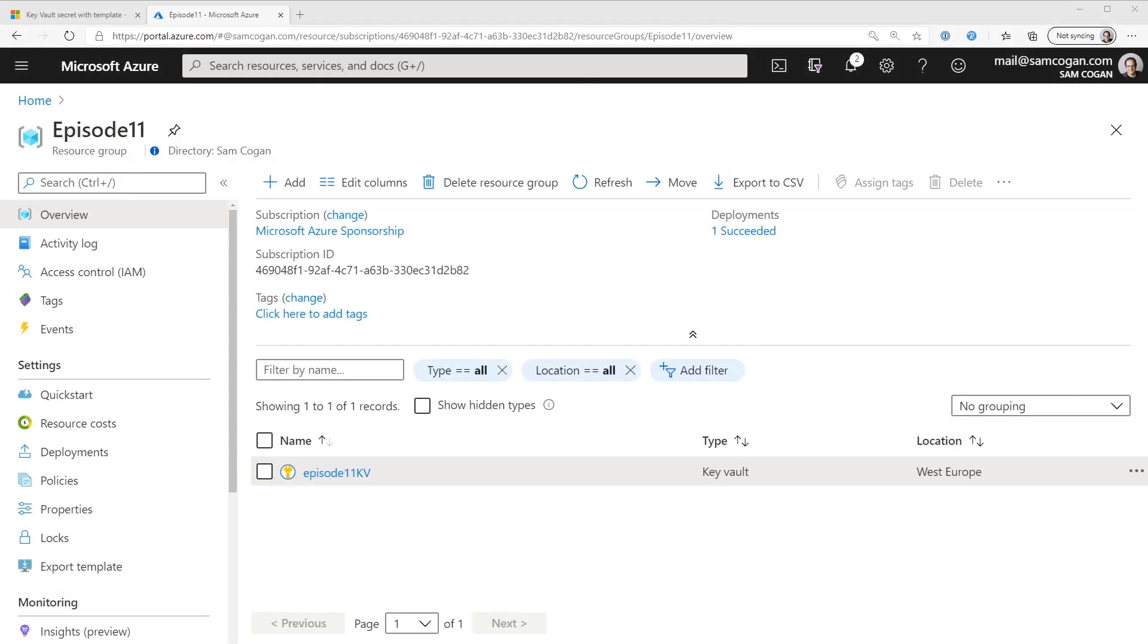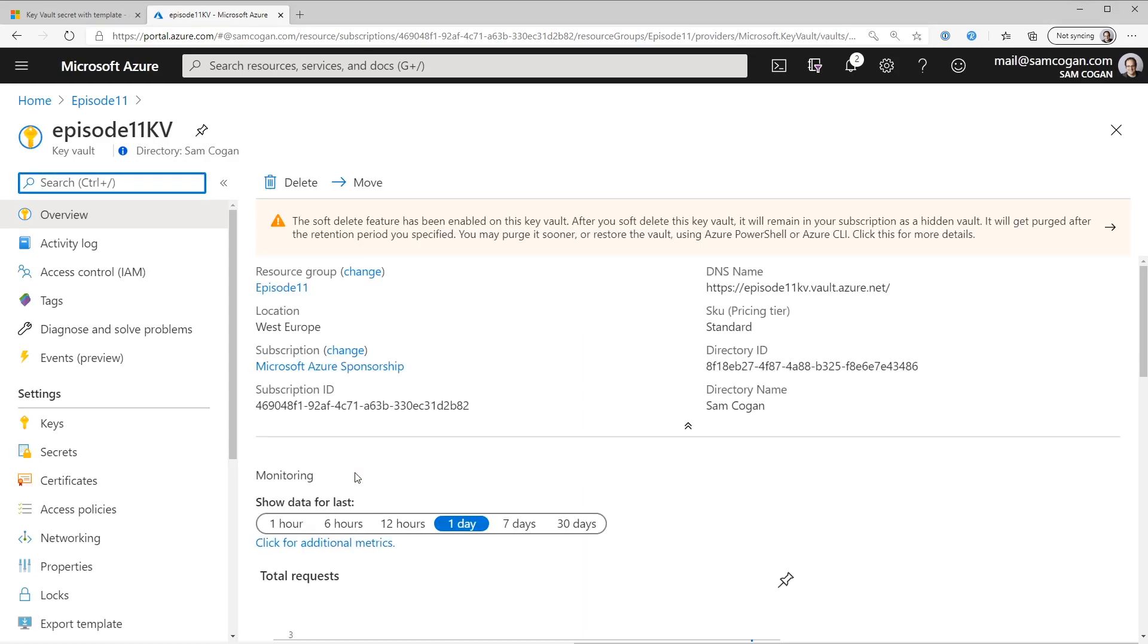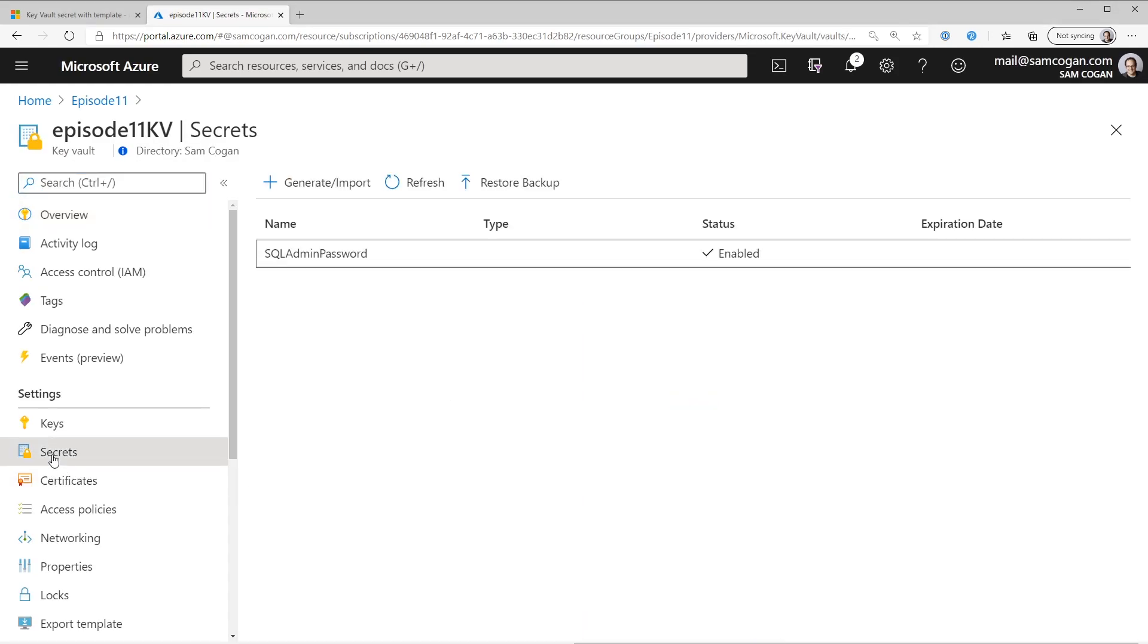So the first thing you're going to need, obviously, is a Key Vault. So I've deployed one here. It's just a plain old go through the new wizard to create a Key Vault. The standard SKU works fine. You don't need the premium SKU for this. And in that Key Vault, we've created a secret that we're going to use as our admin password for a SQL server we're going to deploy.